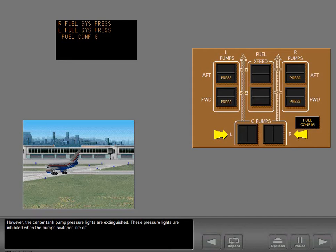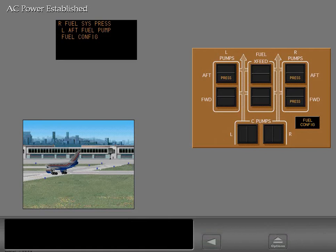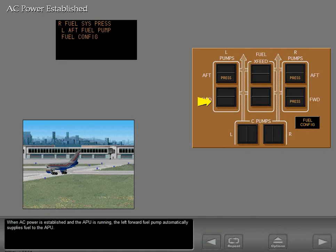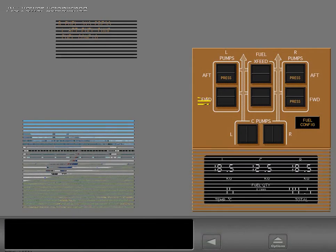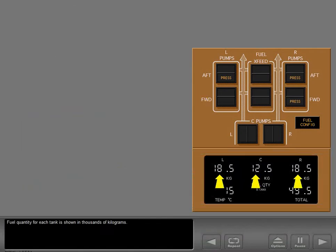These pressure lights are inhibited when the pump switches are off. When AC power is established and the APU is running, the left forward fuel pump automatically supplies fuel to the APU. Fuel quantity for each tank is shown in thousands of kilograms.